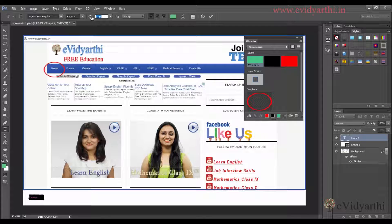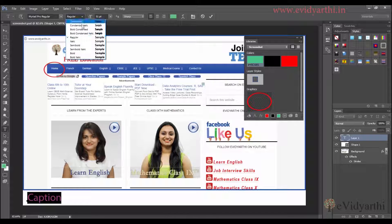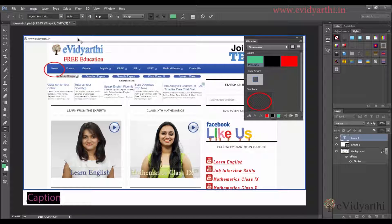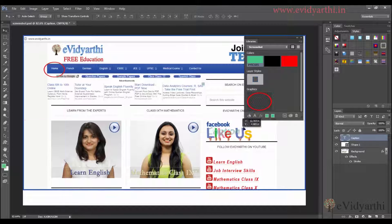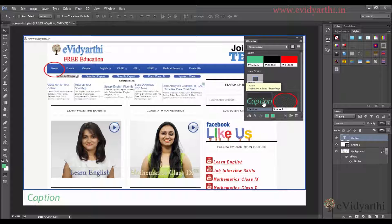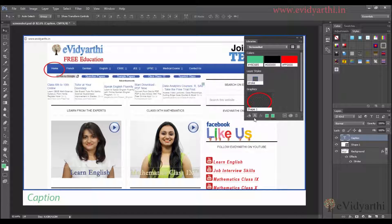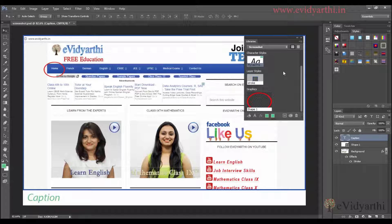I will select the text, increase the size, and move it. If you want to change the font or give it an italic look, you can change it from here. If you want to add it to your library, make sure the layer is selected. I will click on 'Add Character Style' and you will see that the text style will be copied. Next time you add text, you can simply select this and click on it to apply the character style.